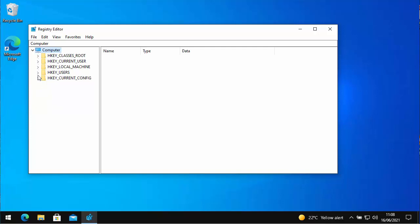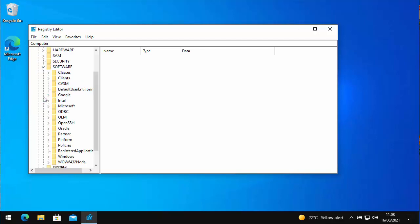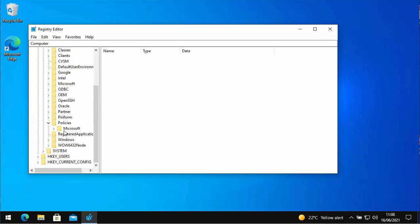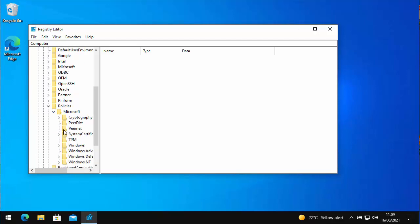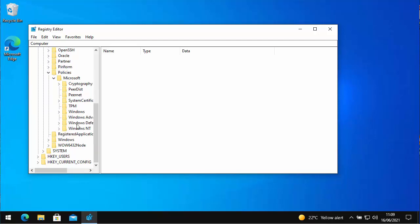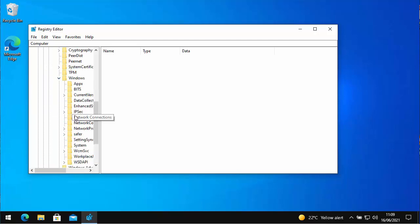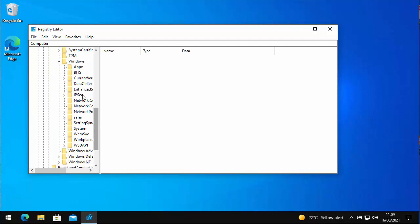So what we want to do is we want to click on the little arrow next to HKEY_LOCAL_MACHINE, and then we want to click on the arrow just to the left of software. And then we want to click the arrow just to the left of policies, and then the arrow just to the left of Microsoft, and then the arrow to the left of Windows. And then we need to find data collection, and click on data collection.